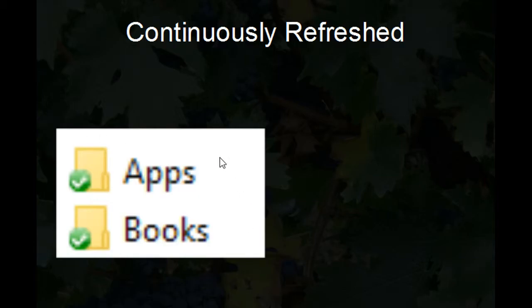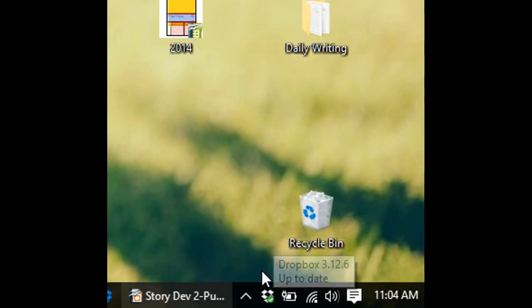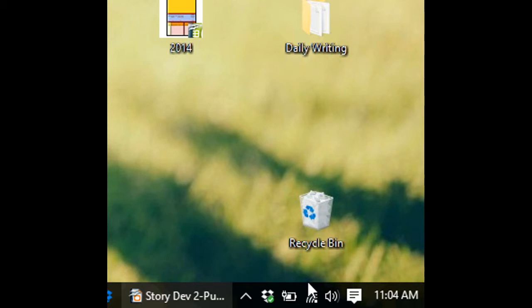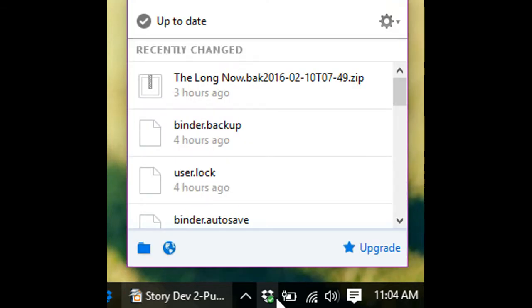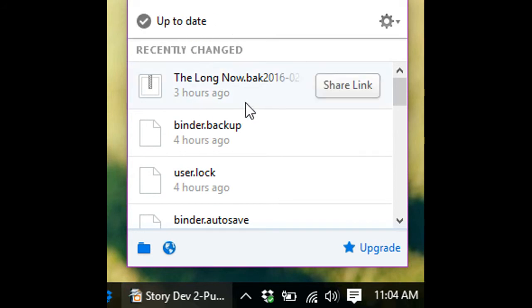These green check marks right here mean that the file is current in the cloud. An icon in your toolbar should show that the entire Dropbox is currently saved to the cloud. Right-clicking will confirm this fact, and it will also show recent changes that you made.